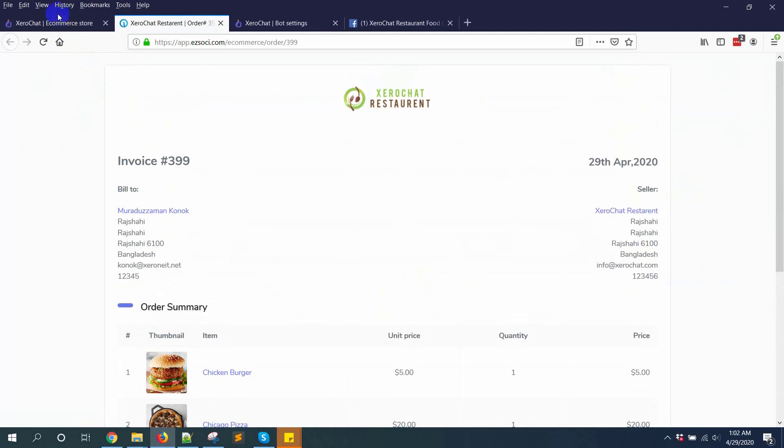This is how you can easily create a restaurant food ordering system inside Facebook Messenger with Zero Chat. Let us know if you face any problems. We'll try our best to help you. See you in the next video. Thank you very much.